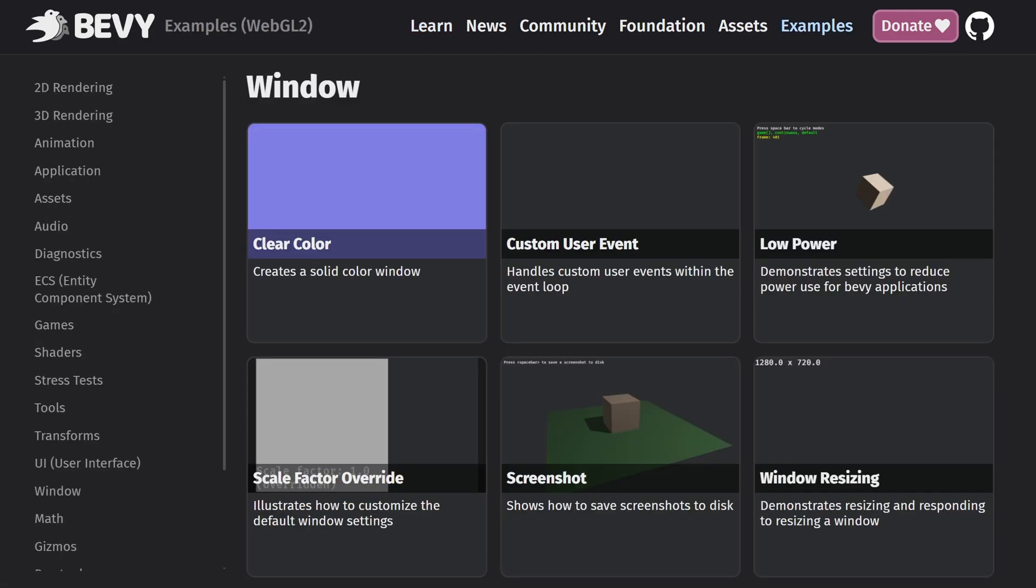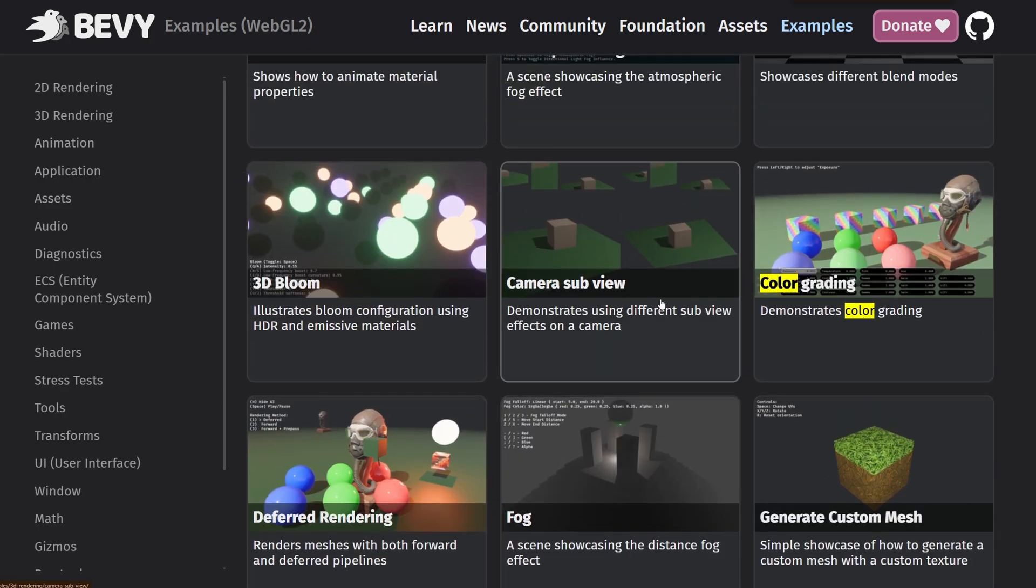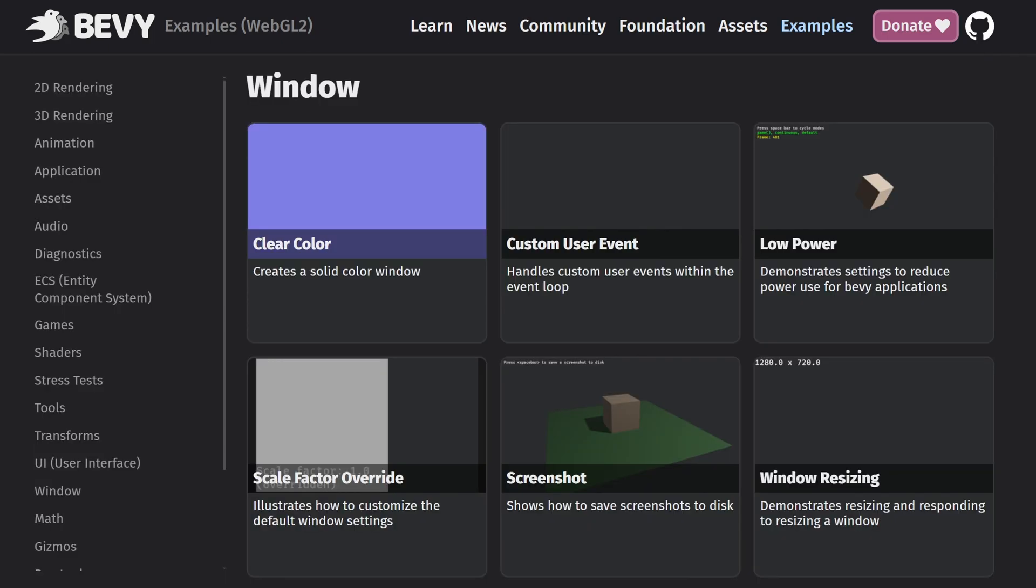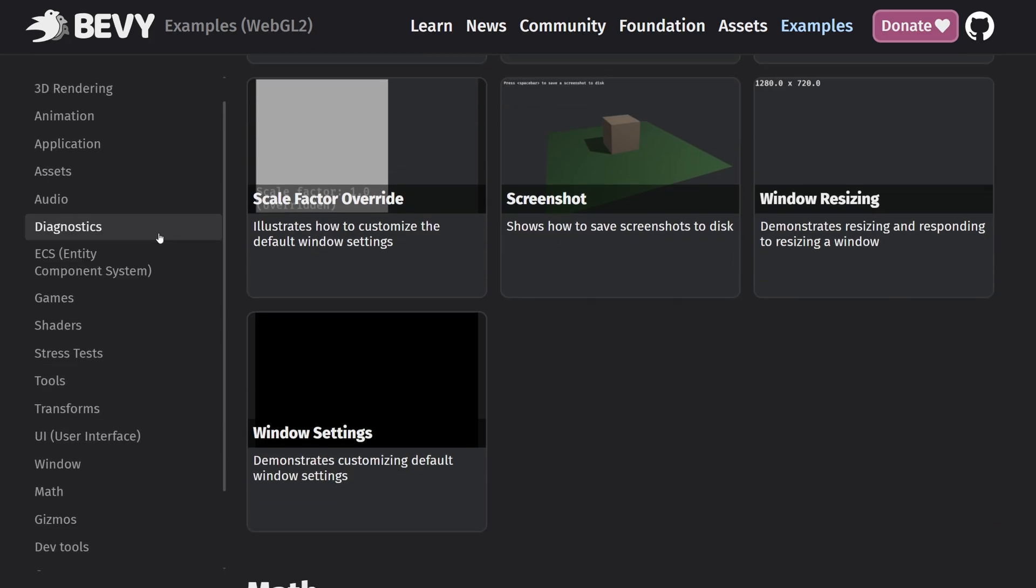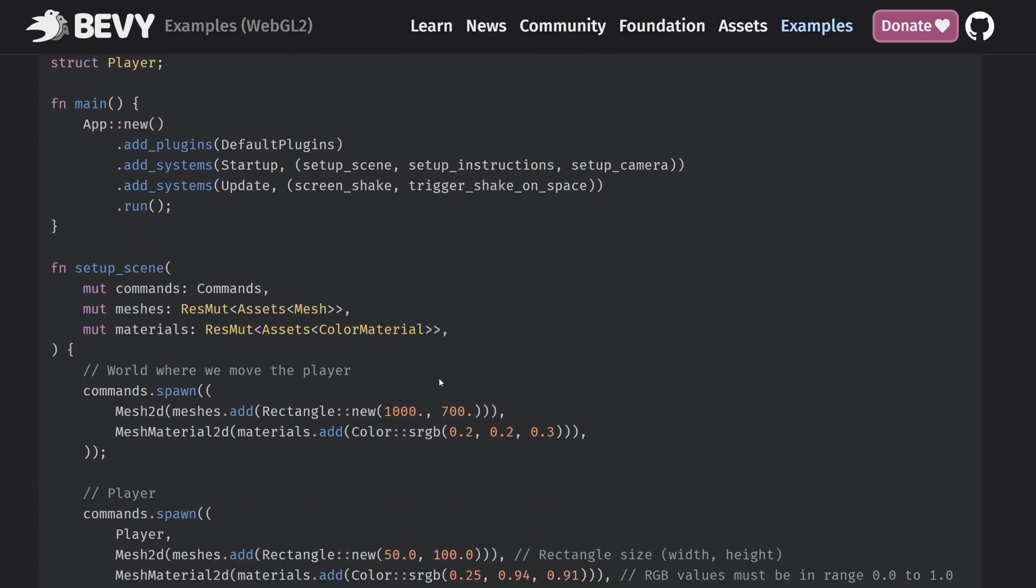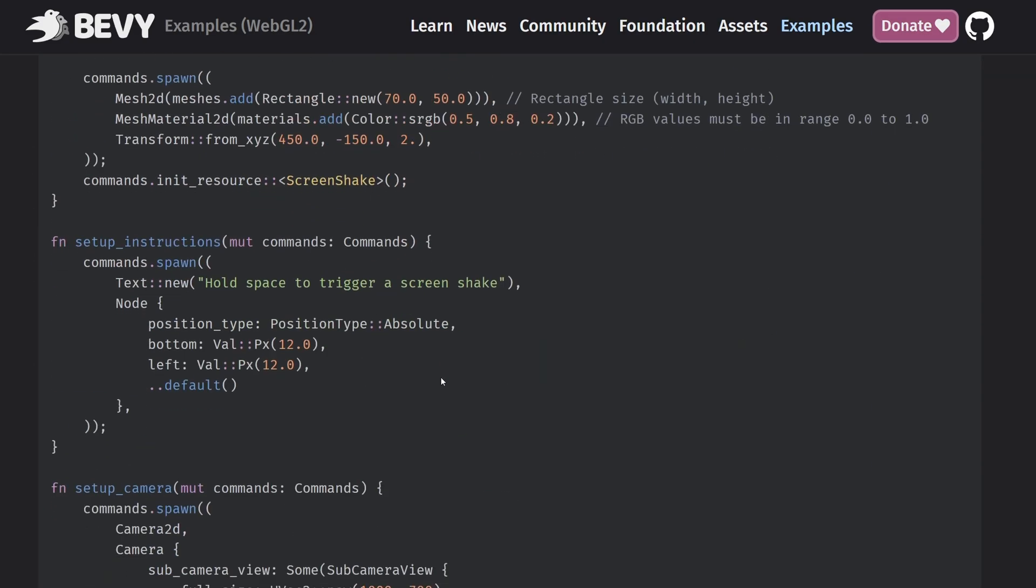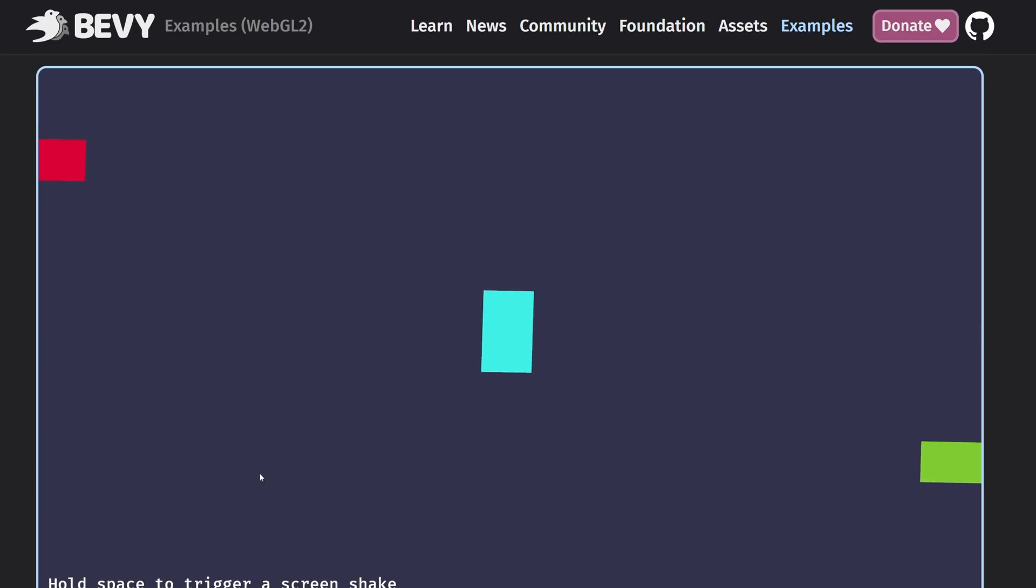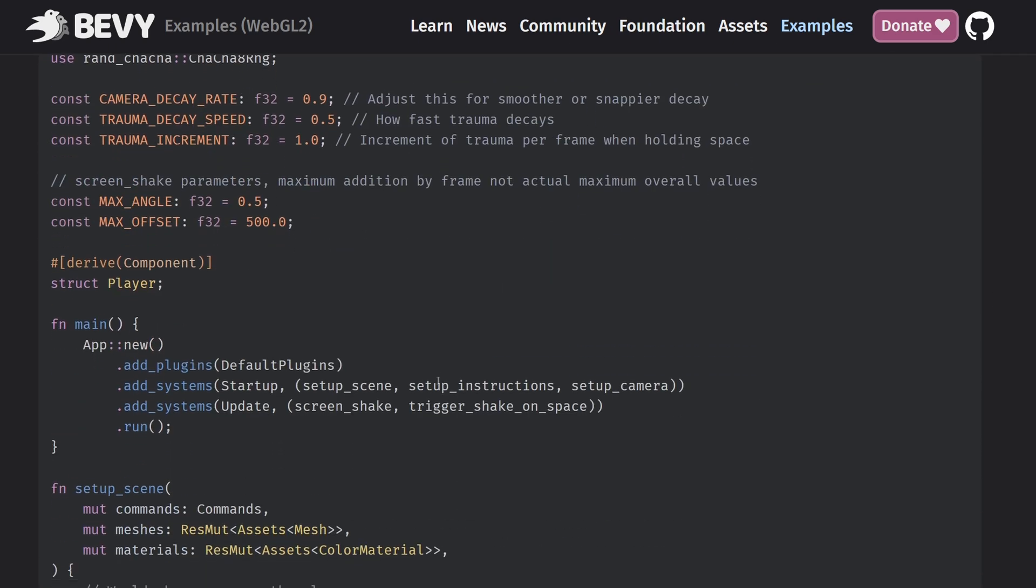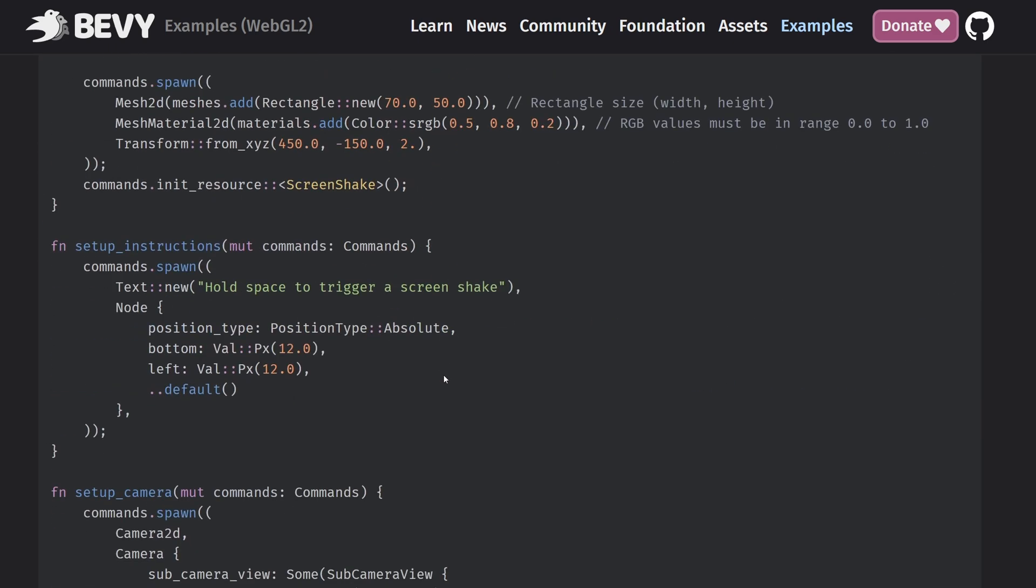The second resource is the Bevy examples, and honestly, this was the most practical one for me. Anytime I had no idea how to do something, I'd come straight here. On the left, you've got all the topics, and they're really well organized. Just click on what you need, and it shows you working example code plus a live visual demo. Once you do this enough times, you start to understand the pattern, and then you can reuse it over and over again.